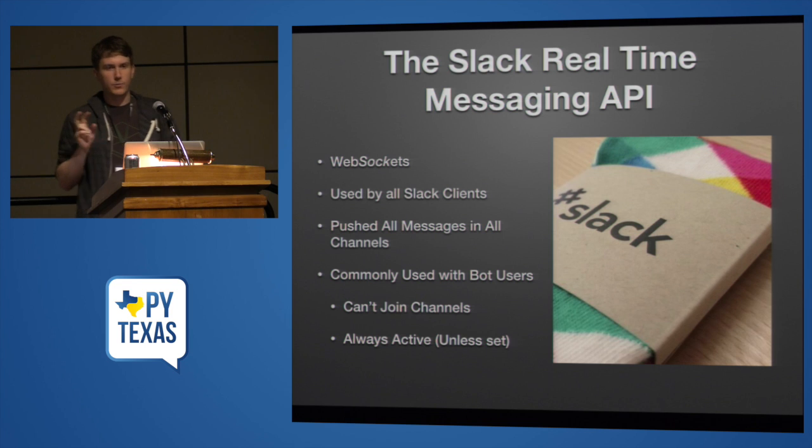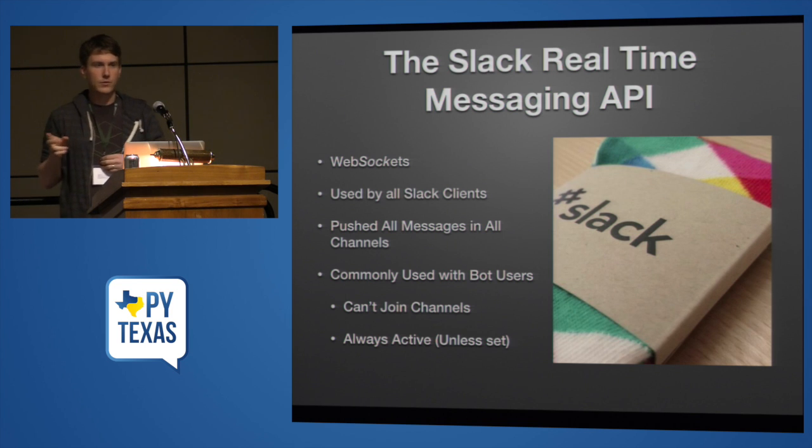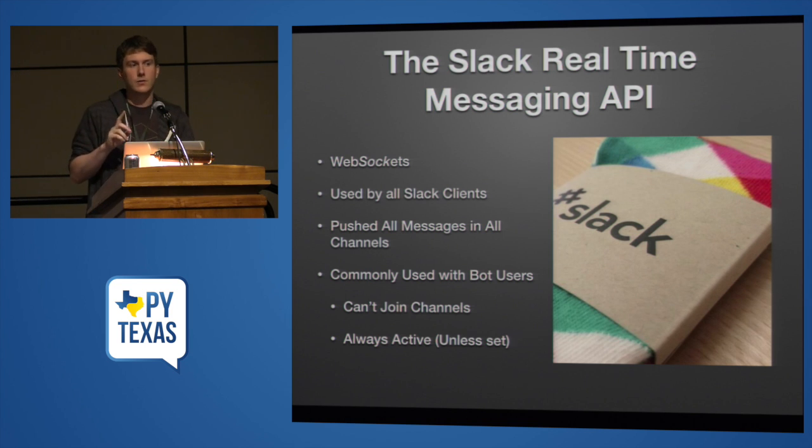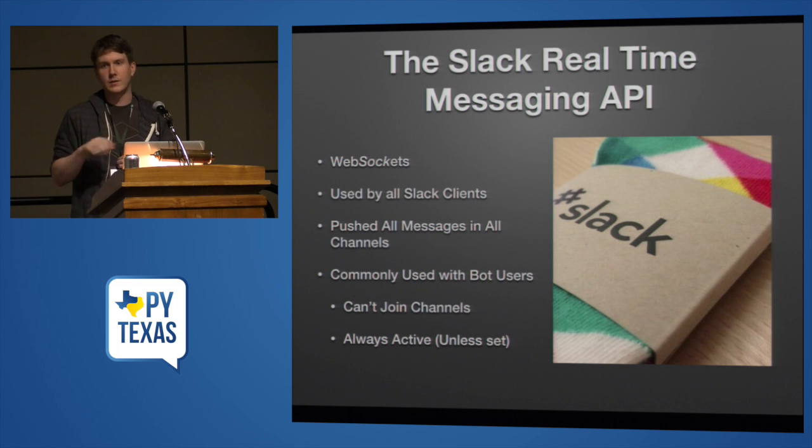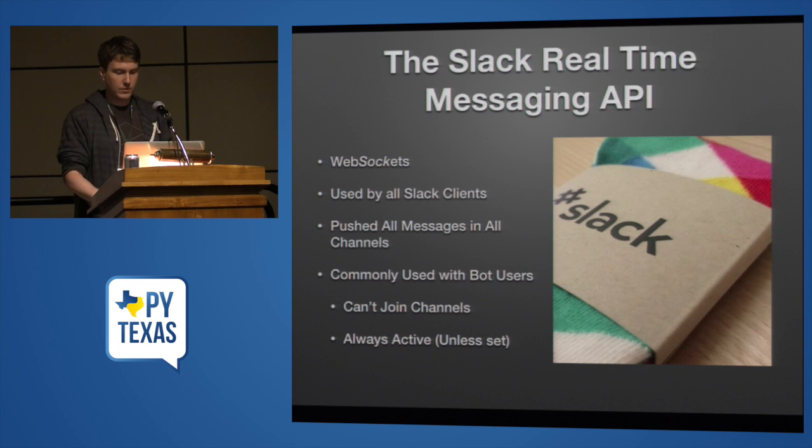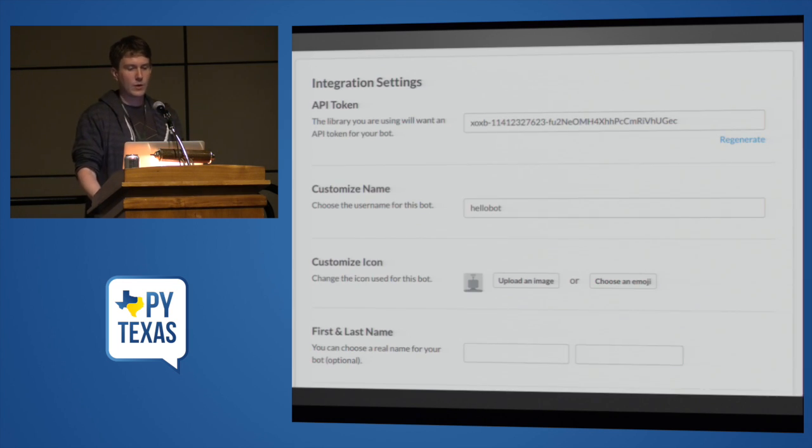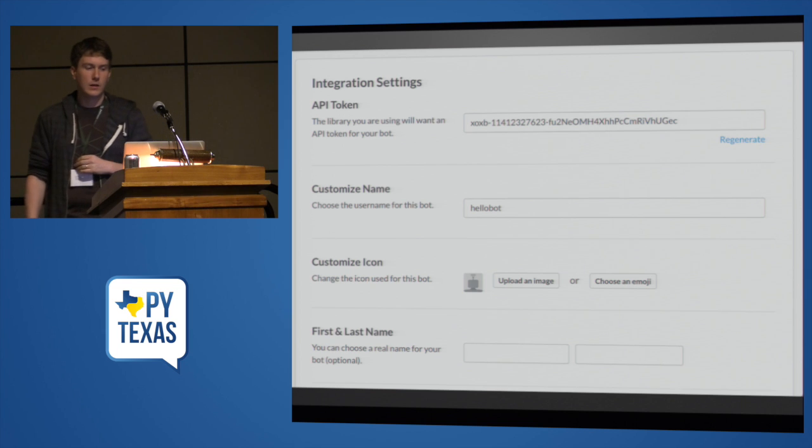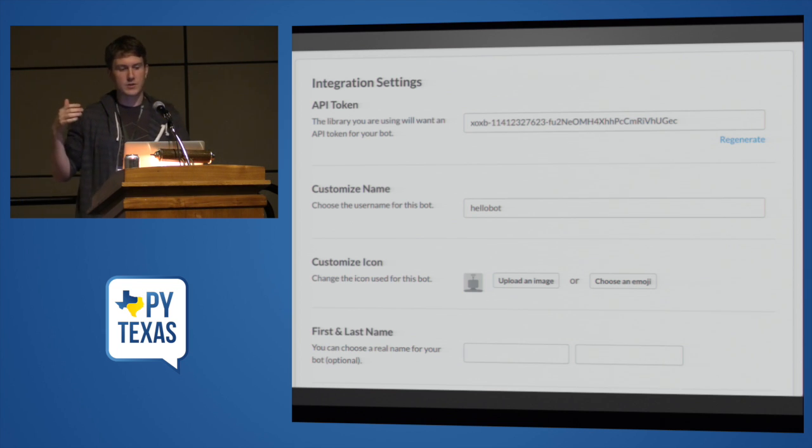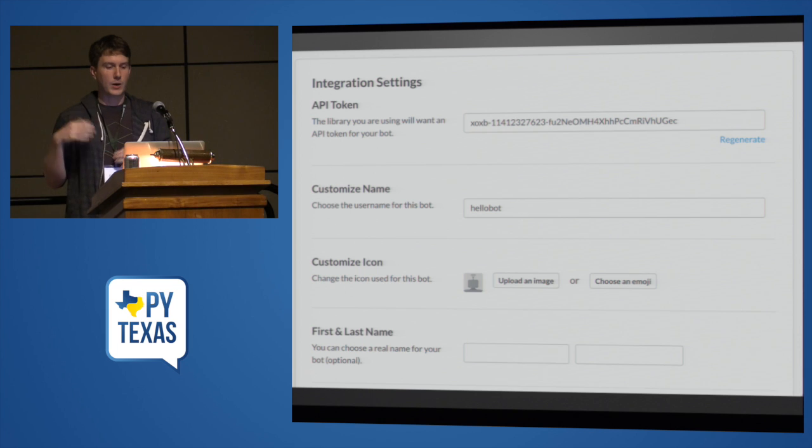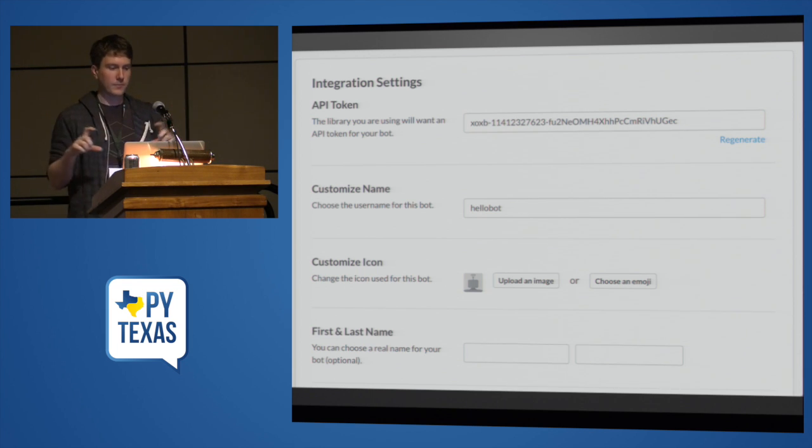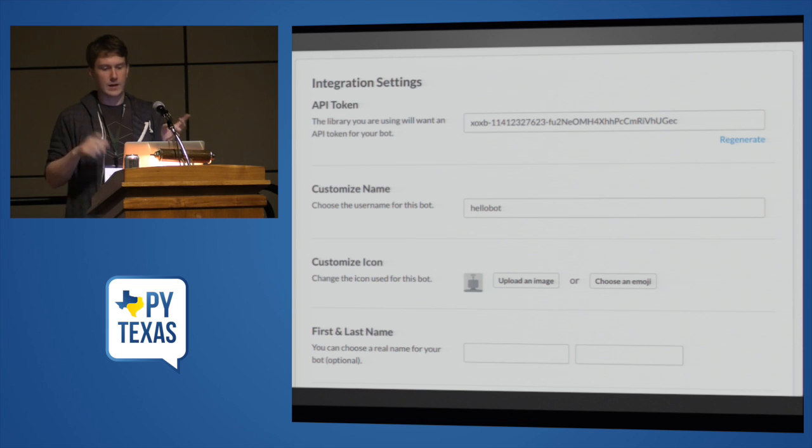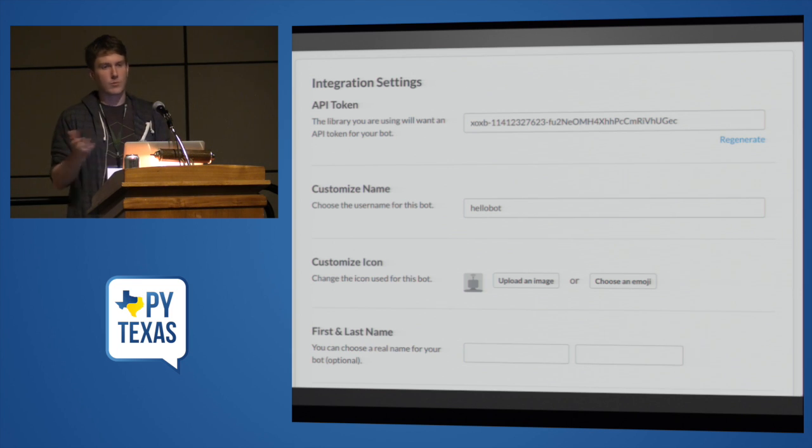Commonly used with bot users, bot users are a special type of Slack user. They can't join channels by themselves. They have to be invited. There are some other restrictions. They're always active unless somebody sets, unless you specifically say, I'm away. This is what the top half of the integration settings looks like for a bot user. Bot users don't log in with usernames and passwords. They have API tokens. You will need that in a settings file in a second. You can customize their name, give them an icon, give them a first and last name.